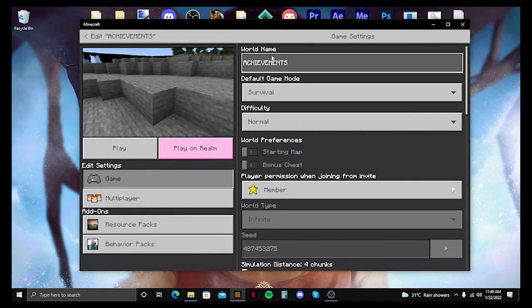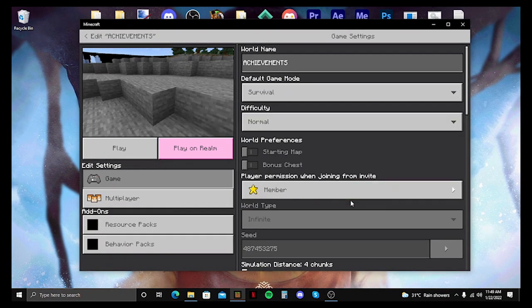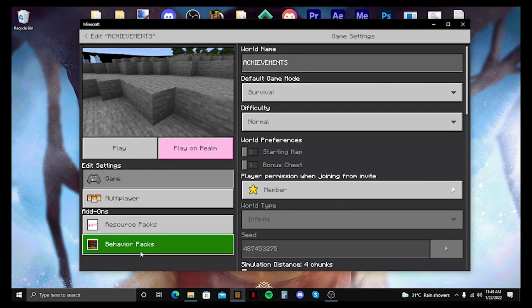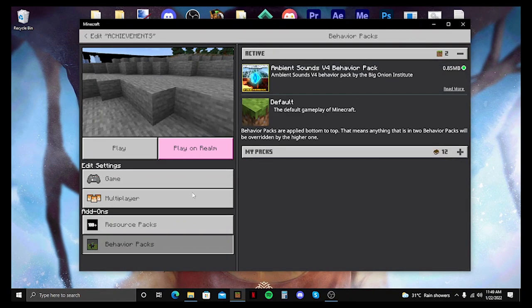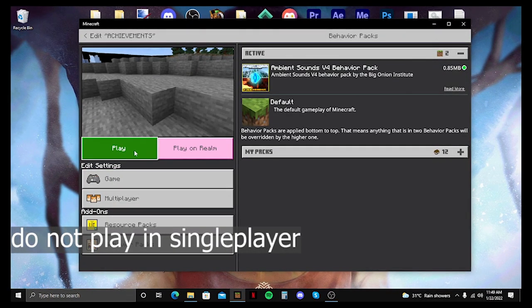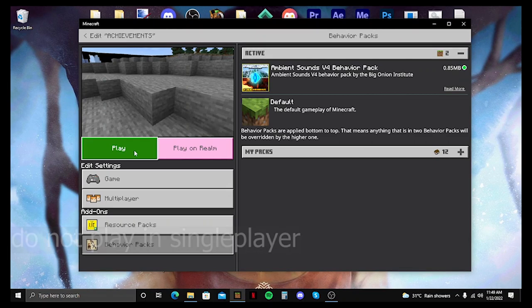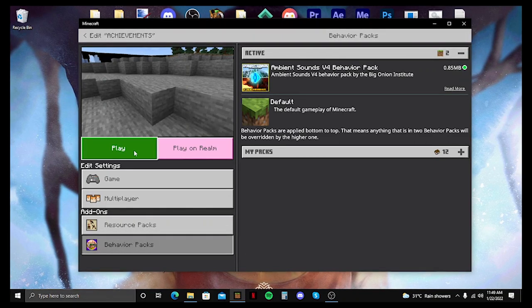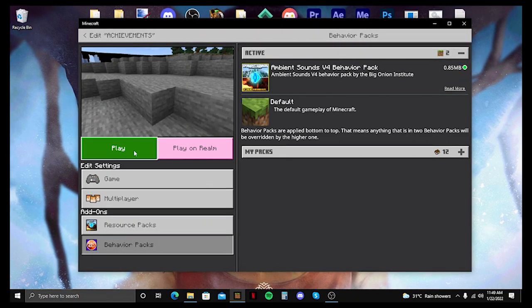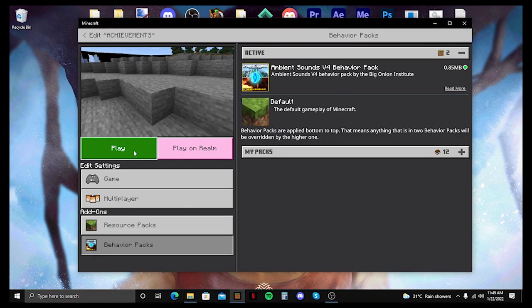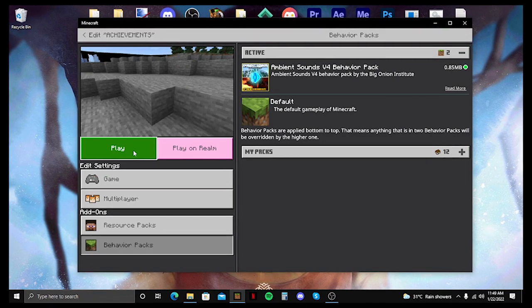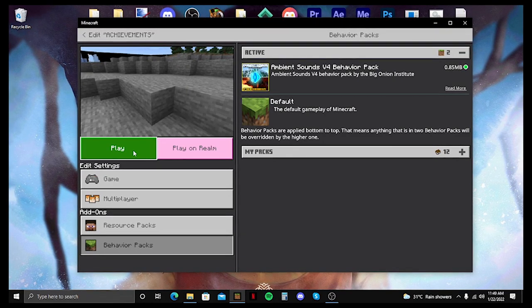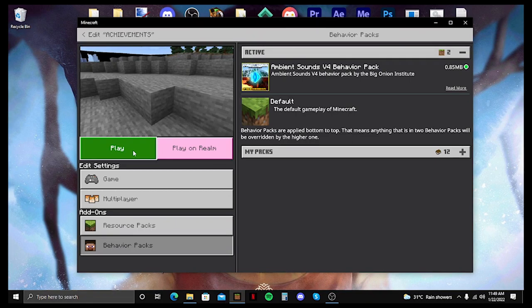And here are the tips that I was saying earlier. So first off is once you have a behavior pack installed, please do not play it on single player because it will get rid of the achievements again. Minecraft will detect that you have a behavior pack and that will disable the achievements.